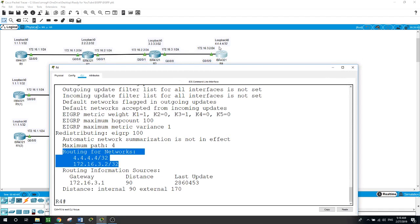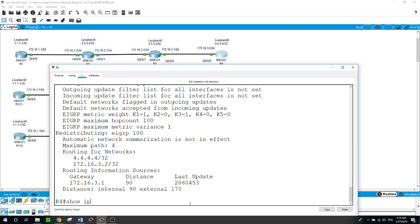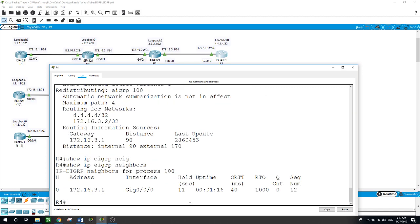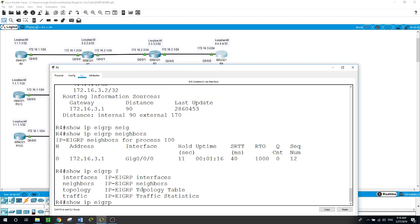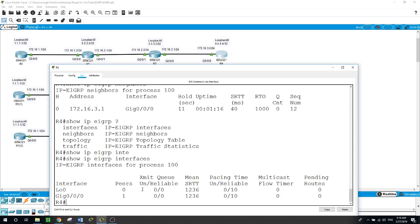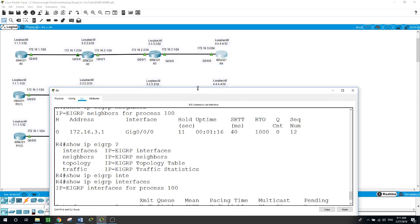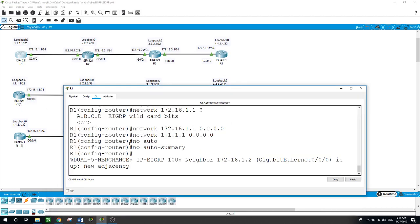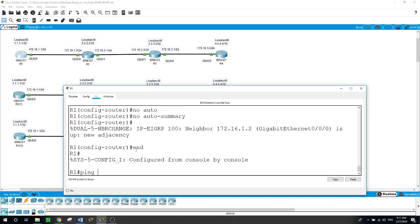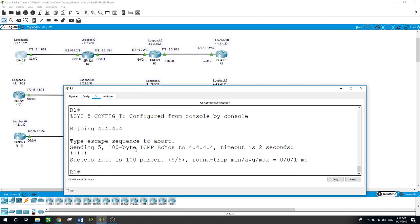The gateway for router 4 is the next hop 172.16.3.1. Show ip eigrp neighbor — the neighbor of router 4 is the interface at 172.16.3.1 on GigabitEthernet 0/0/0. Show ip eigrp interfaces shows two interfaces: loopback 0 and GigabitEthernet 0/0/0. We are done configuring the first topology. Let me ping the loopback of router 4 at 4.4.4.4 — yes we can.